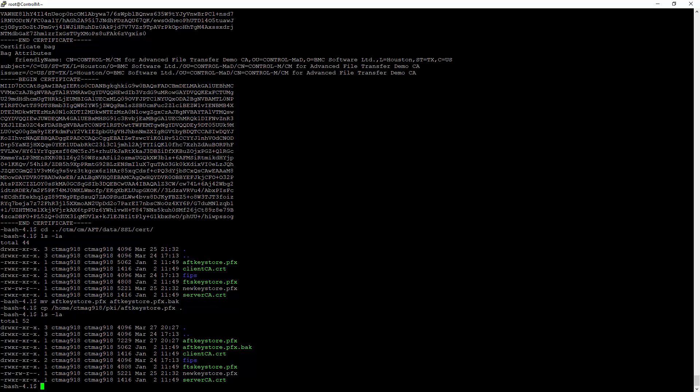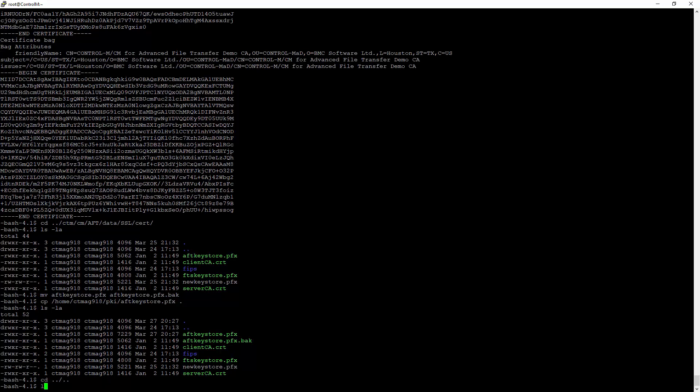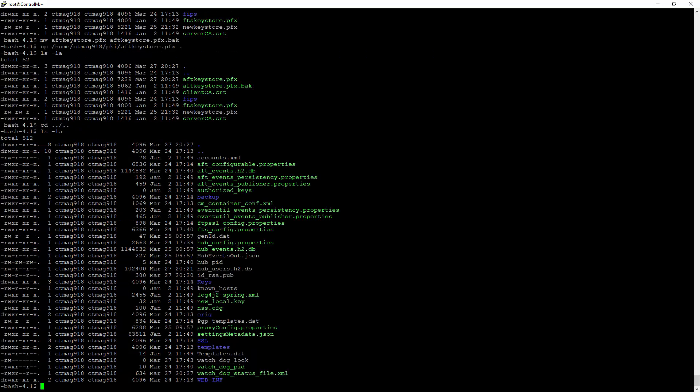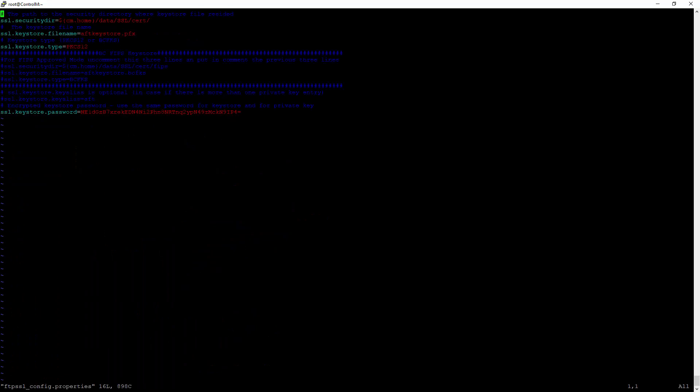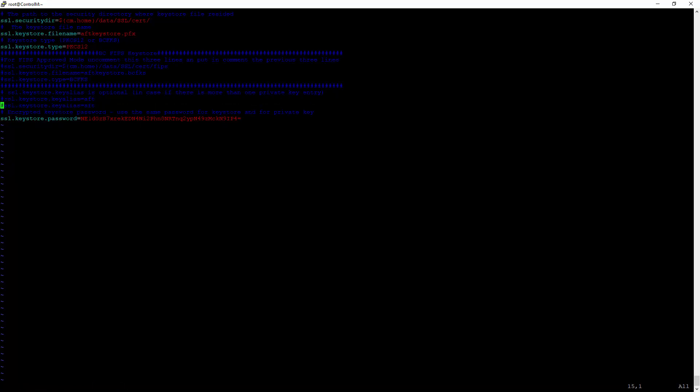The next step is now to update the configuration so it will use the new identity. In the data directory, we have a file here which is called ftpssl_config.properties. This contains the identity information. Right here is where we specify the identity. Let's take a copy of this line, uncomment it, and change this to our new identity.